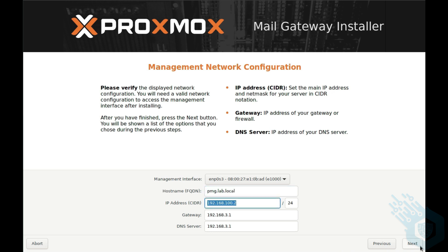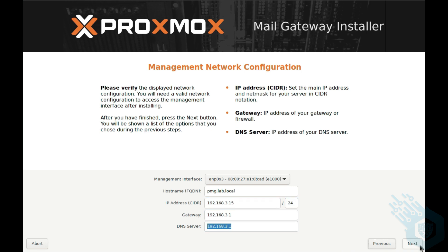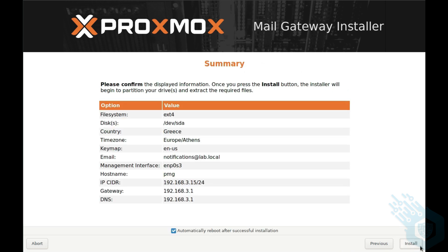Next I had to choose the interface, the FQDN, the fully qualified domain name which is the hostname, the IP address for the Proxmox Mail Gateway server with CIDR notation, the gateway, and the DNS server, and then hit install.